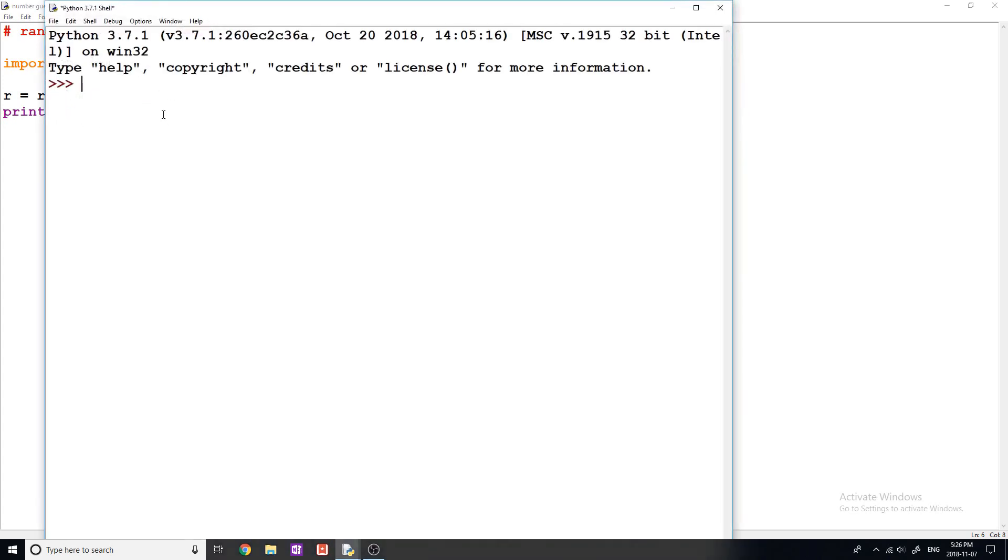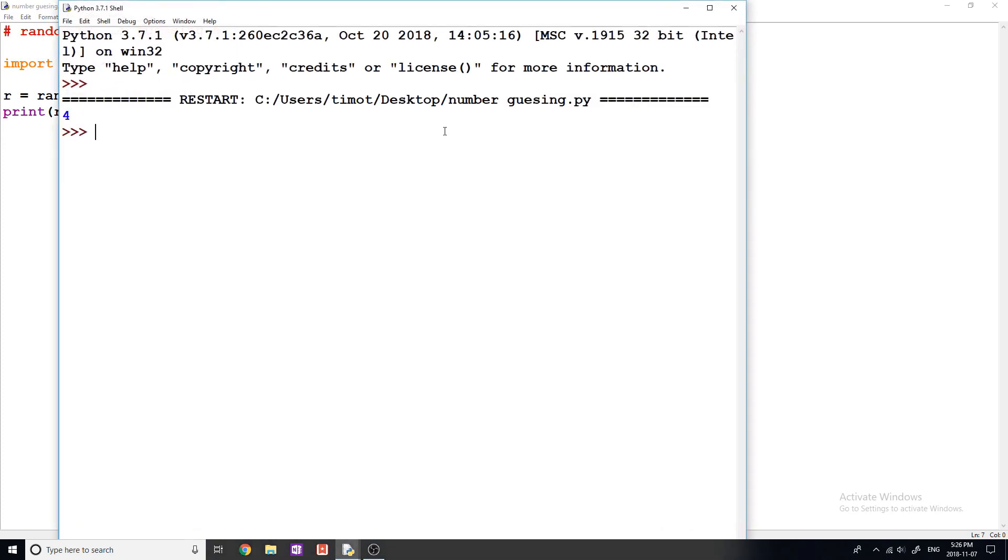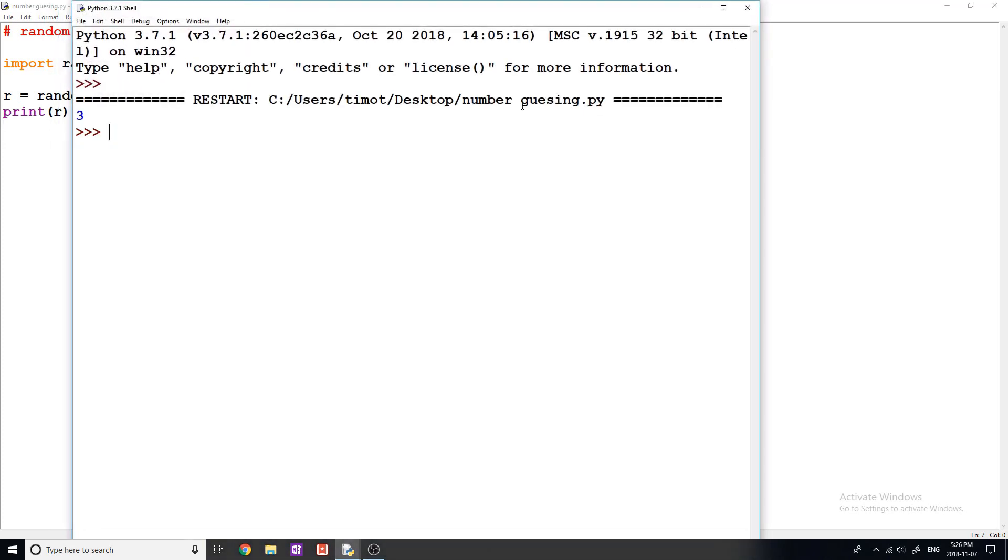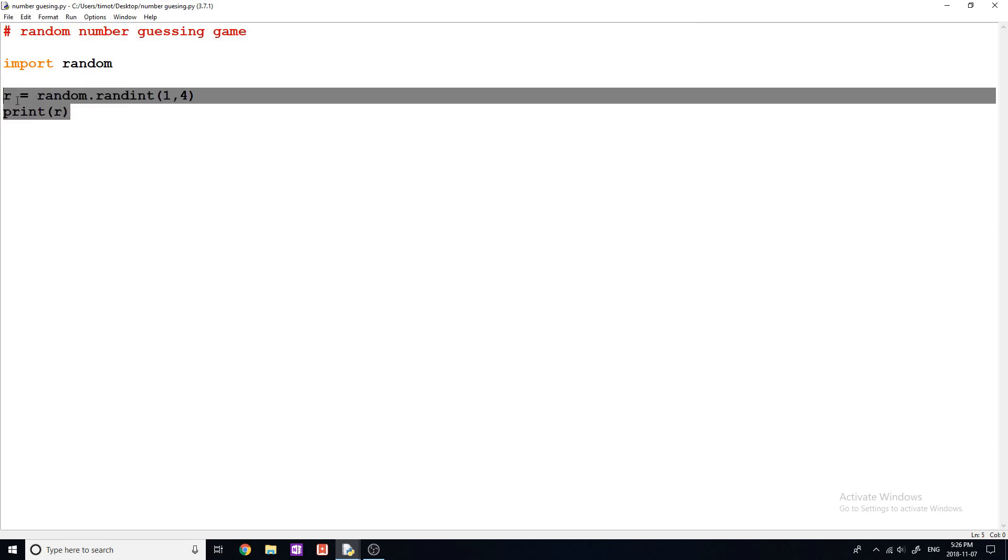So it will randomly pick one. So we can see here, I get two. If I run it again, I get four. Keep running it, you can see that we continually get random numbers. So that's kind of the basis of what we're going to need, obviously, to make a random number.